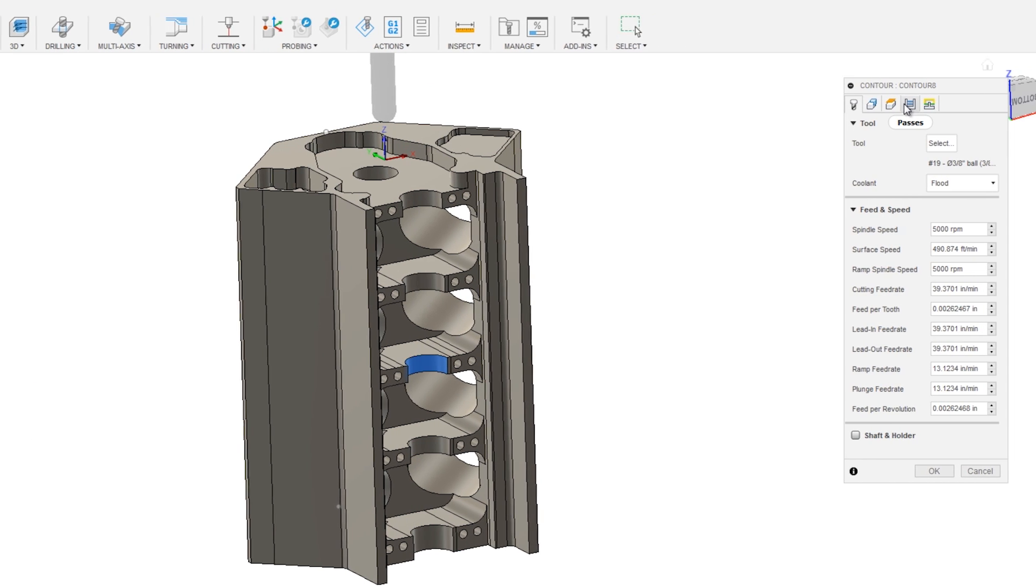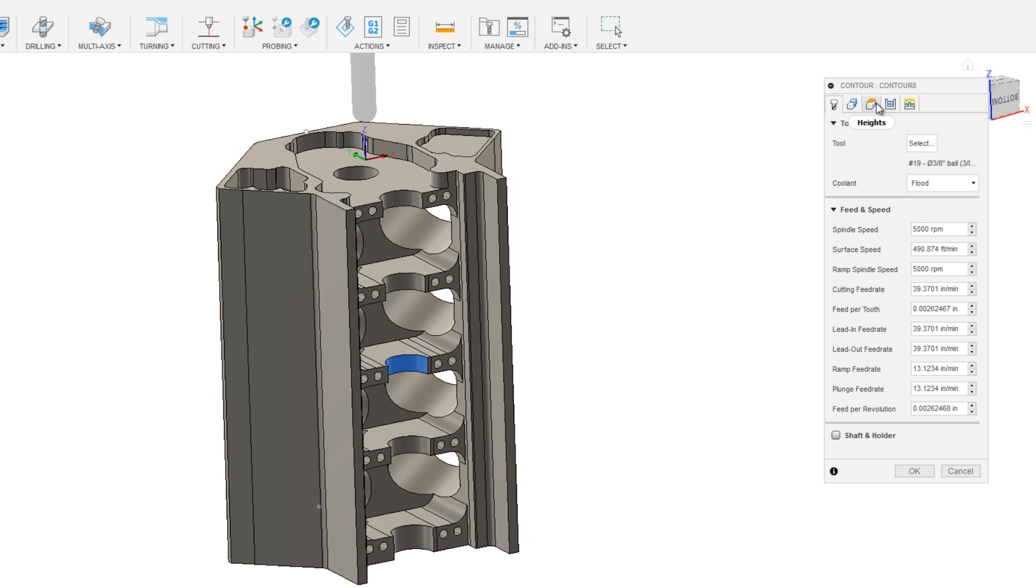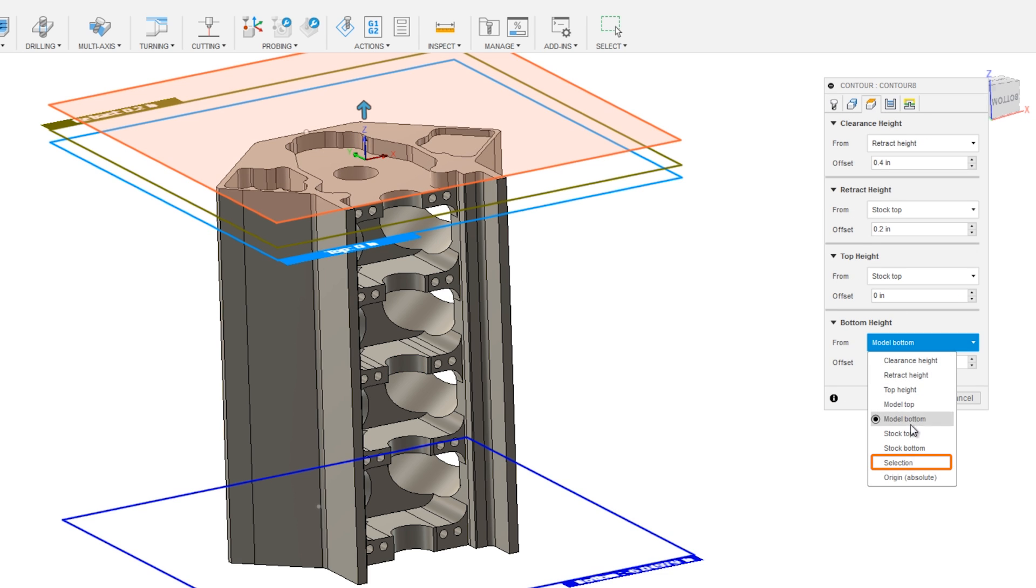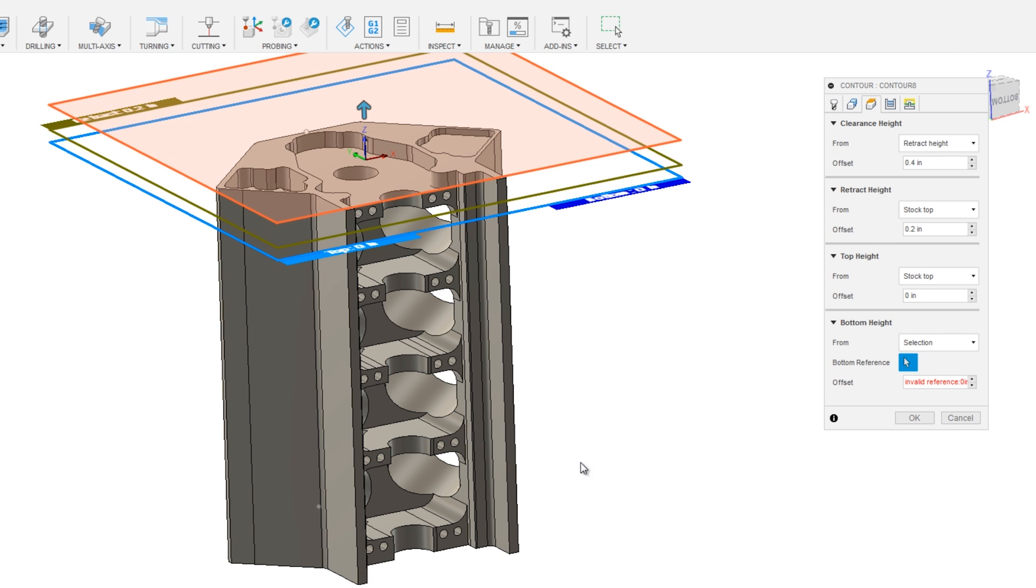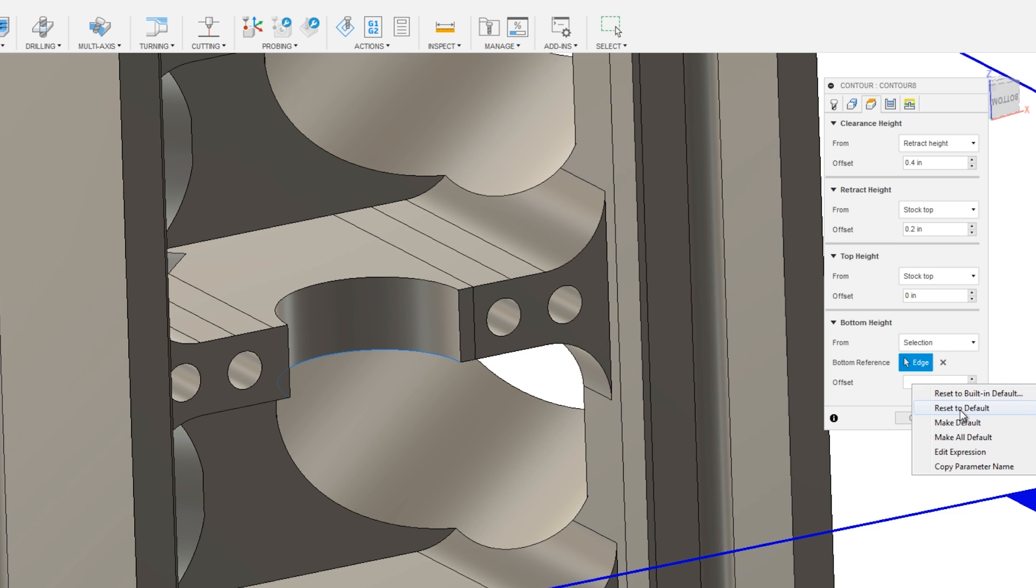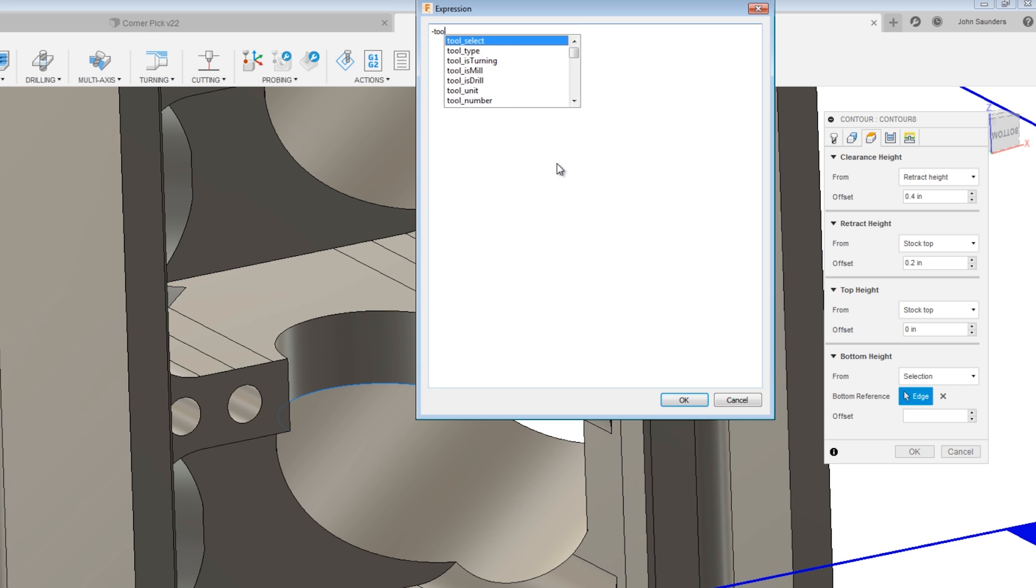So let's fix the heights first. Under heights, I'm going to change it from model bottom to selection. I'll pick the bottom edge of that feature, and I'll offset it by a formula. Tool diameter divided by 2.